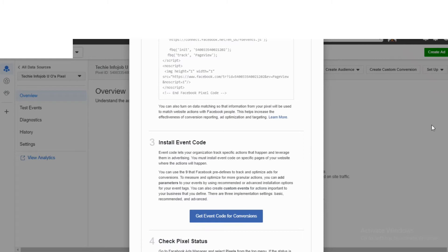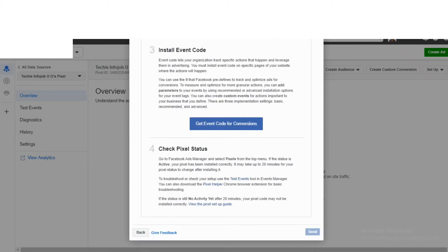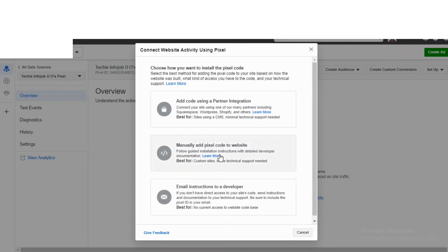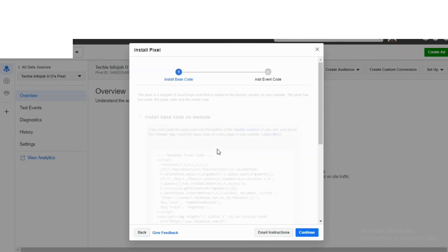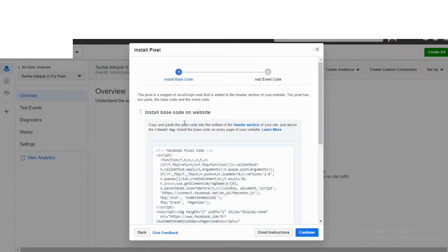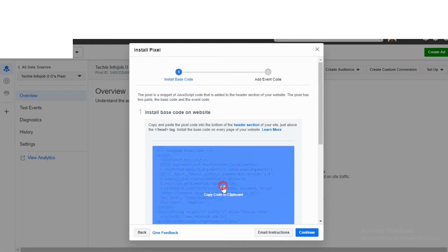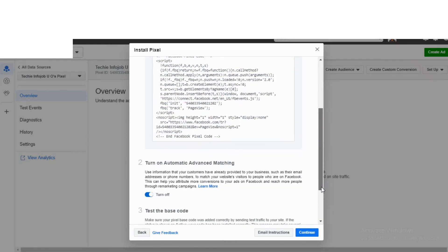Let's go back and manually add pixels. The code is copy-pasted into the head section. The code supports automatic advanced matching.